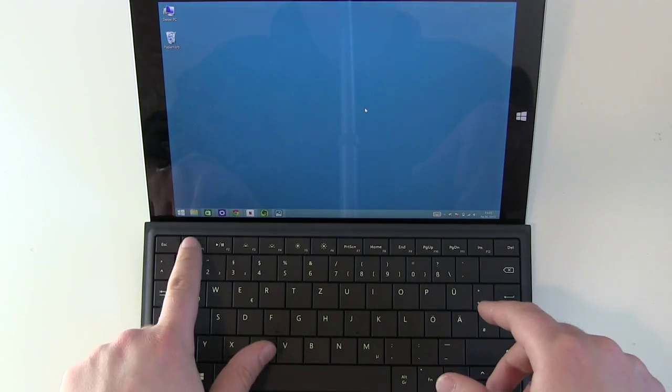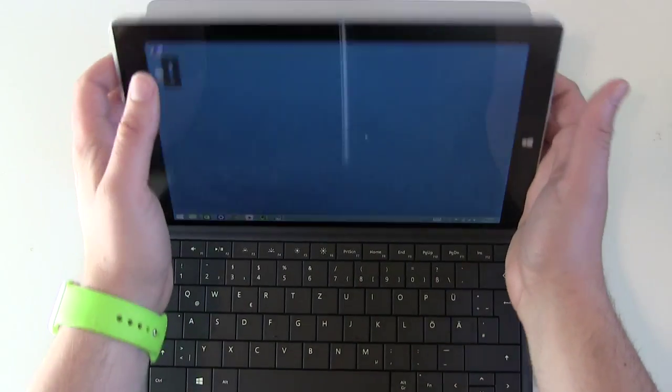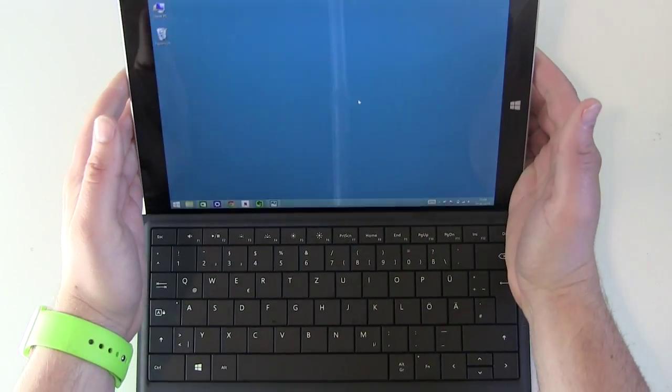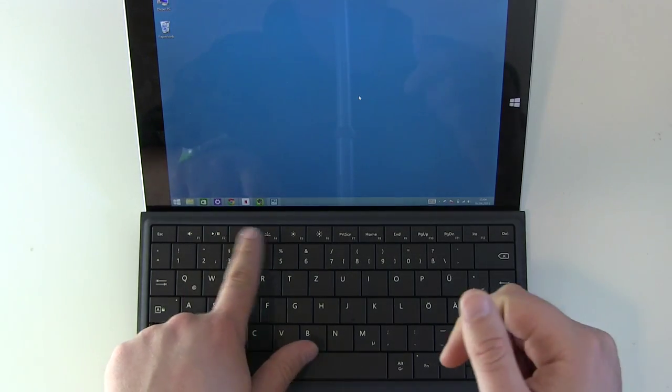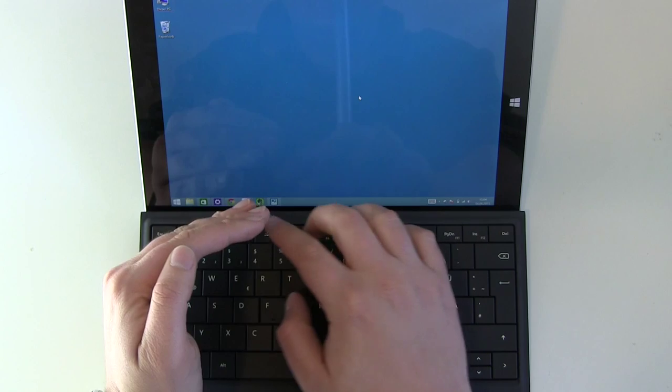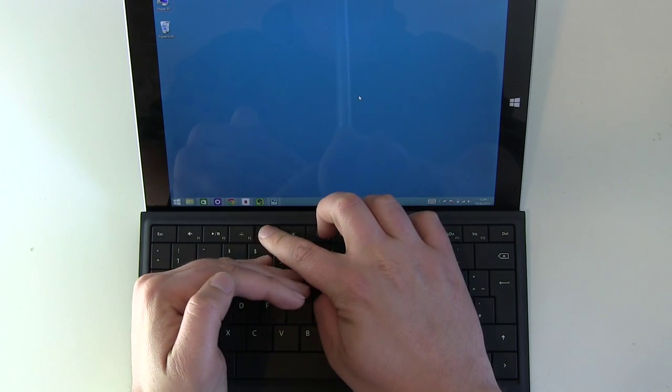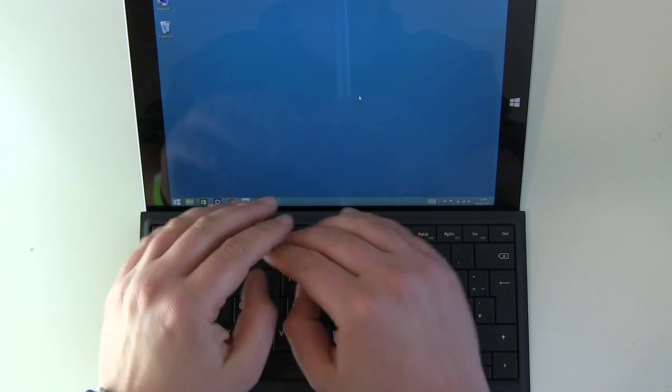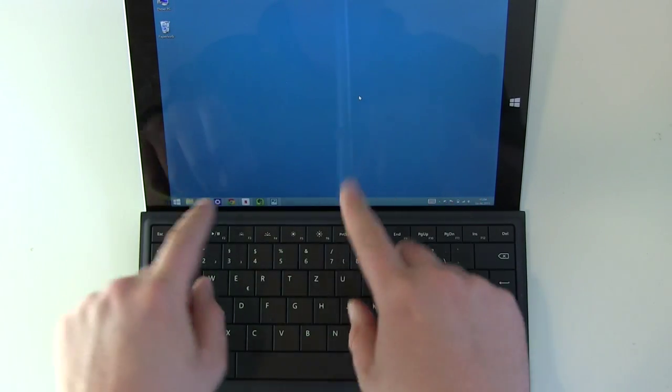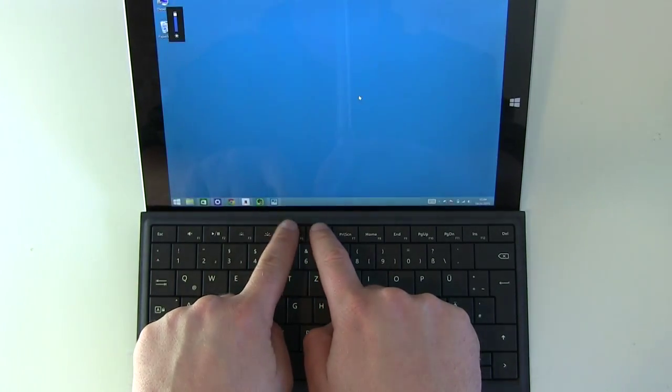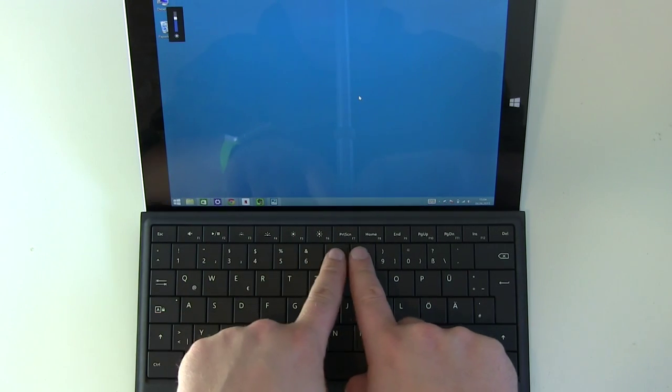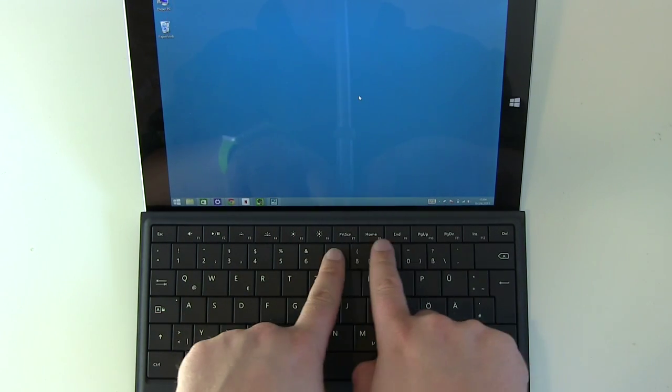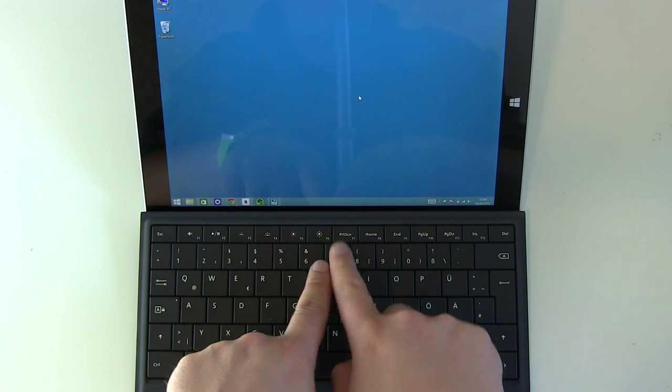And we got some special keys here. Escape. We got a mute button. No volume keys here, but you got volume keys on your Surface. You got a pause play button. You got brightness keys, but not for the screen, but for the background lightning here on the surface cover. This is nice, but we got also brightness buttons for the screen on the type cover.